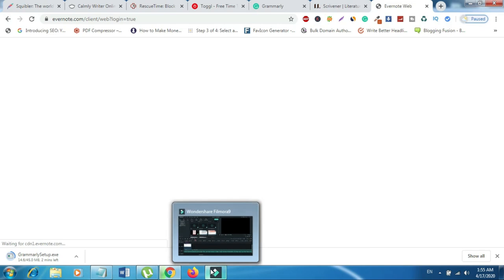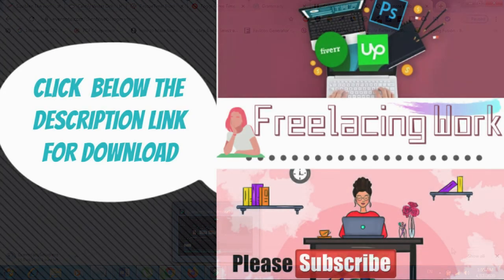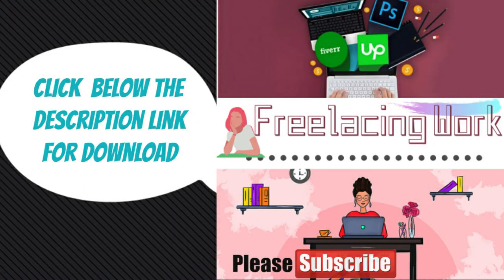If you have liked our video then please subscribe to our channel. And also click below the description link to download the book. Good luck!